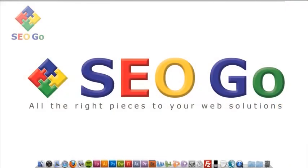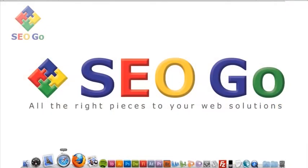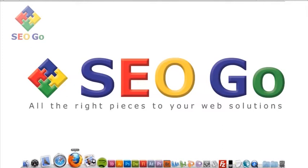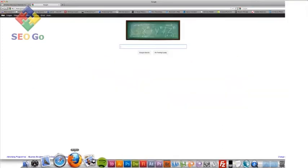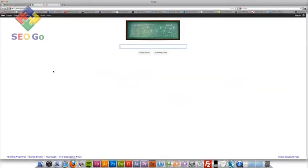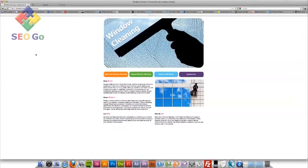So, the first thing I'm going to do is actually open up a site. Over the next few weeks, we're going to optimize this site, which is a fictional window cleaning company, and we're going to get them to the top of Google on the first page.